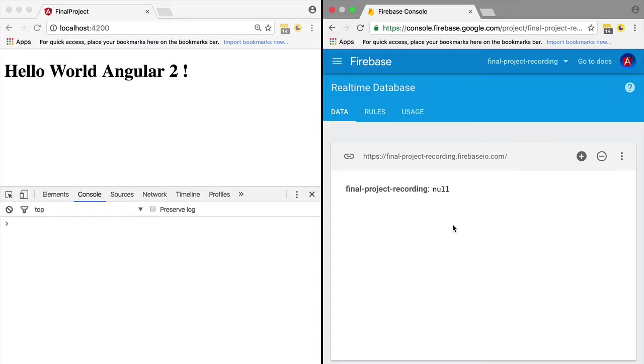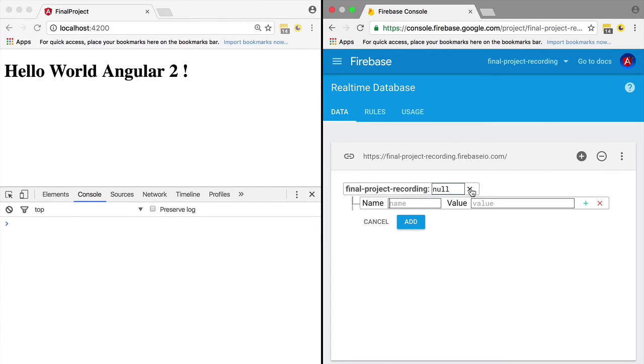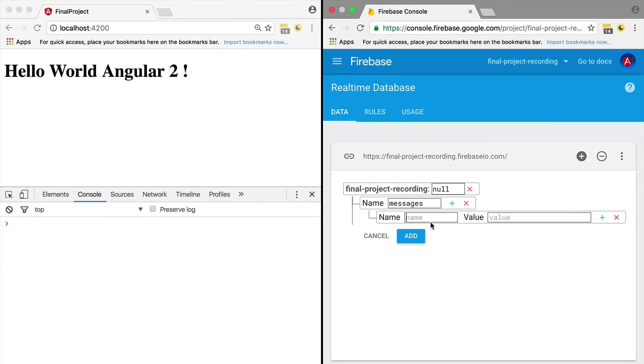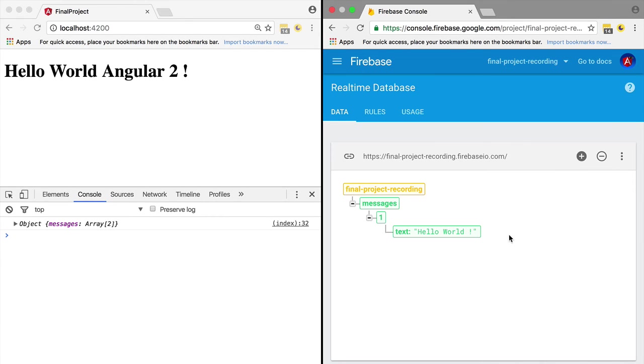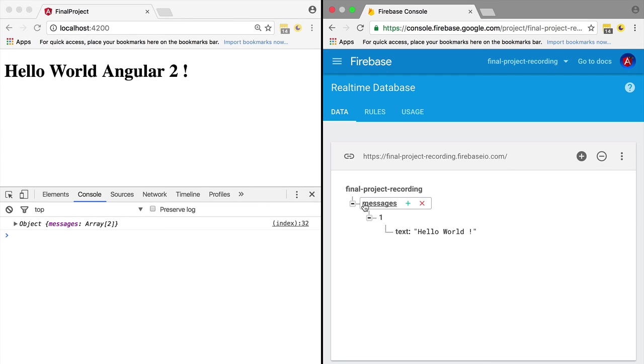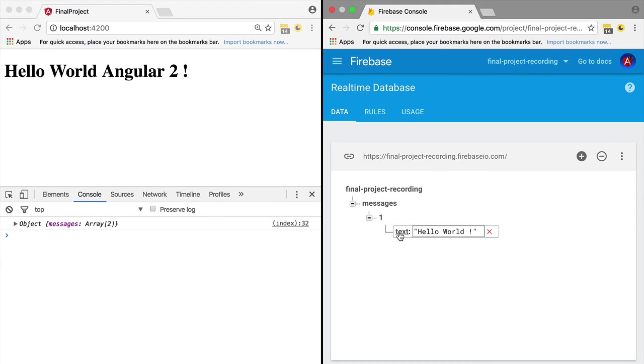Let's try a more complex example. Let's create an object as the root entry of the database - call it messages. Let's add a child to this messages object, call it message one, and add a property of text with a value of hello world. We've created a messages entry, under it we have an entry with a key of one, which is an object with a property of text and a value of hello world.